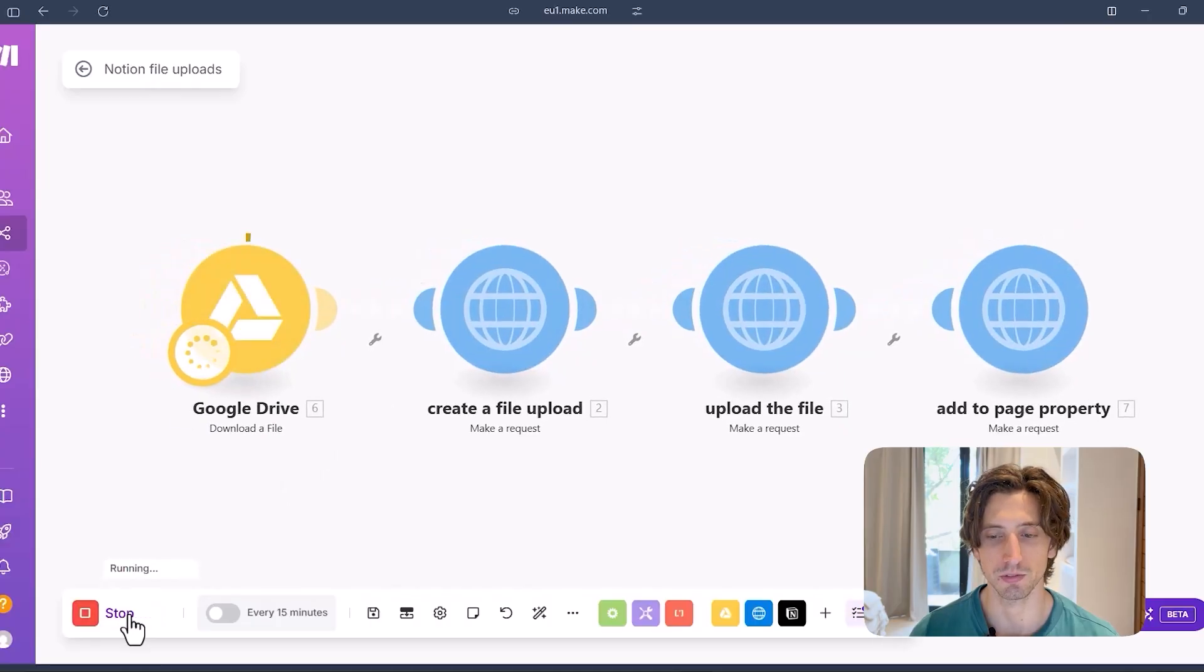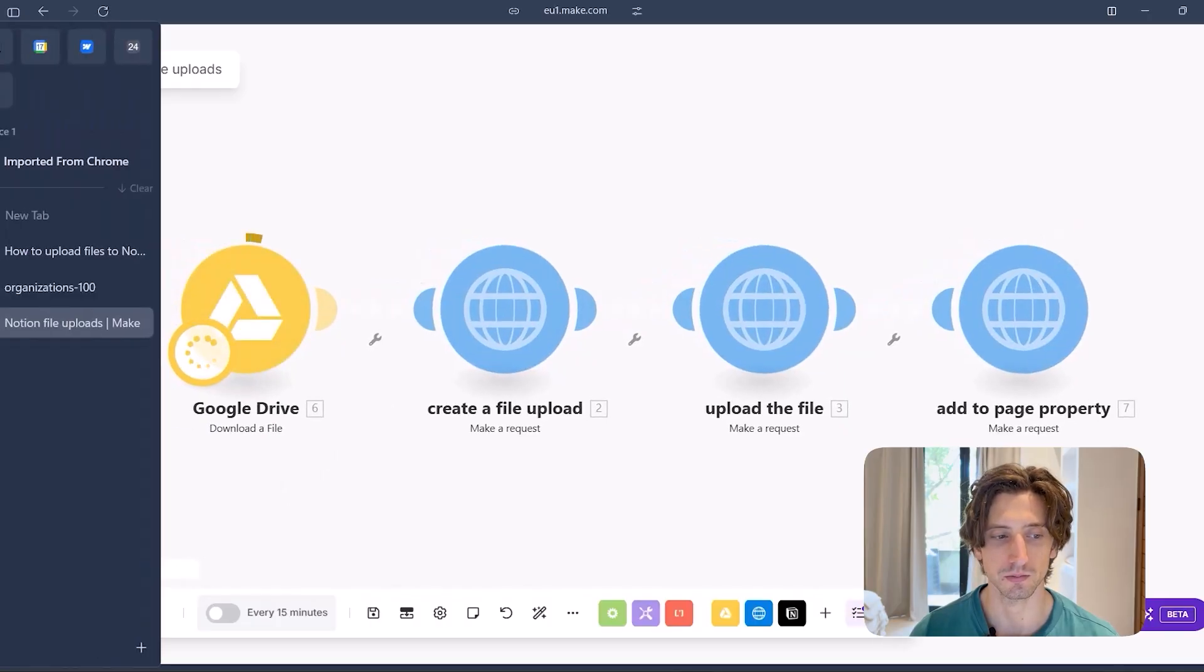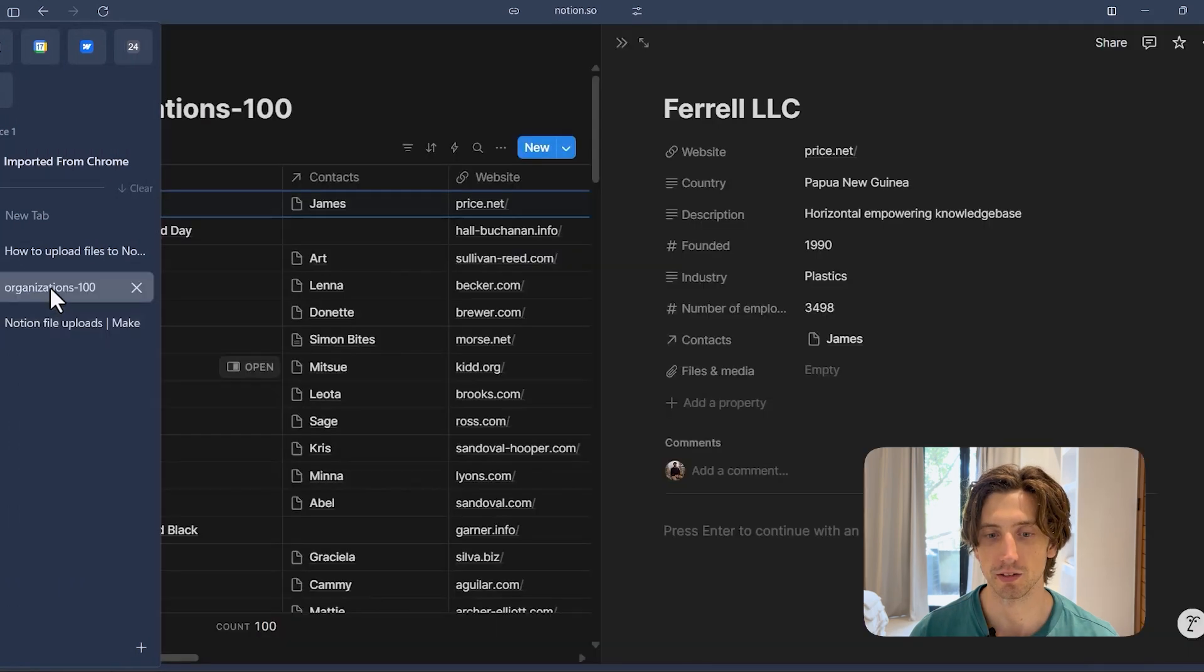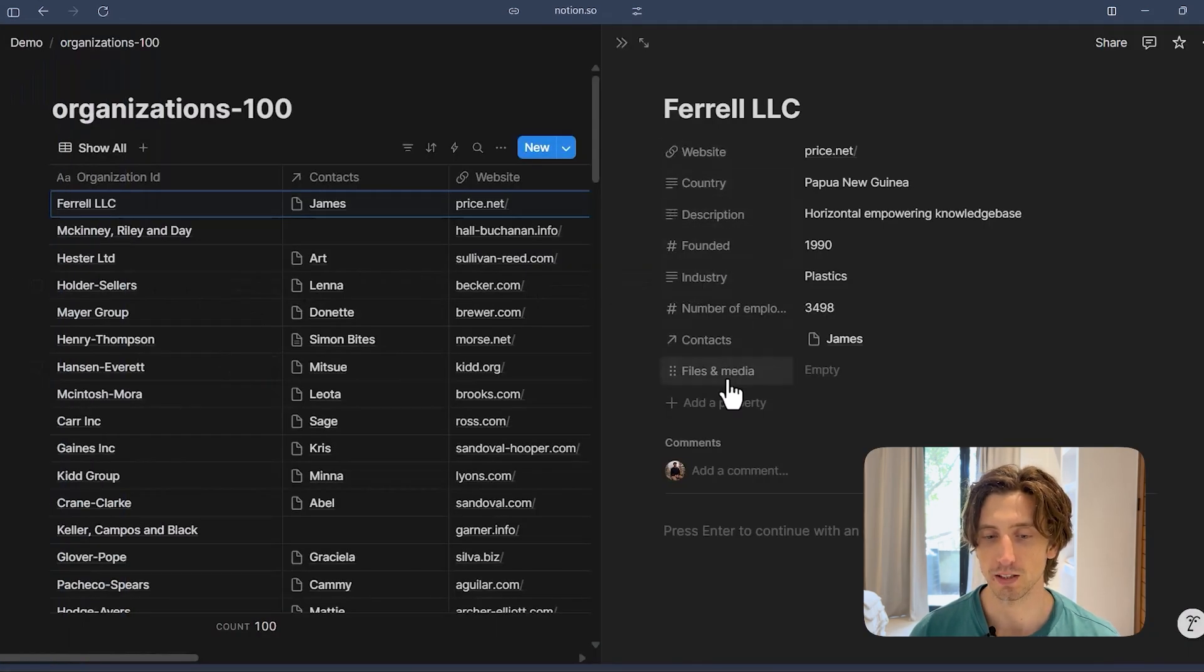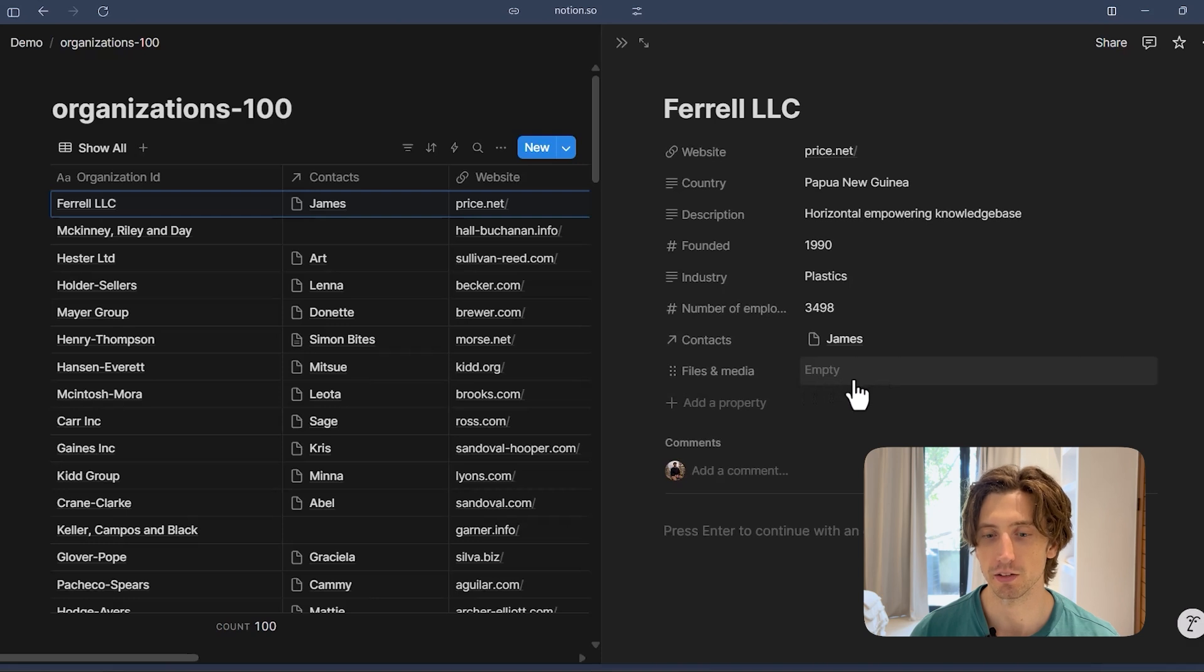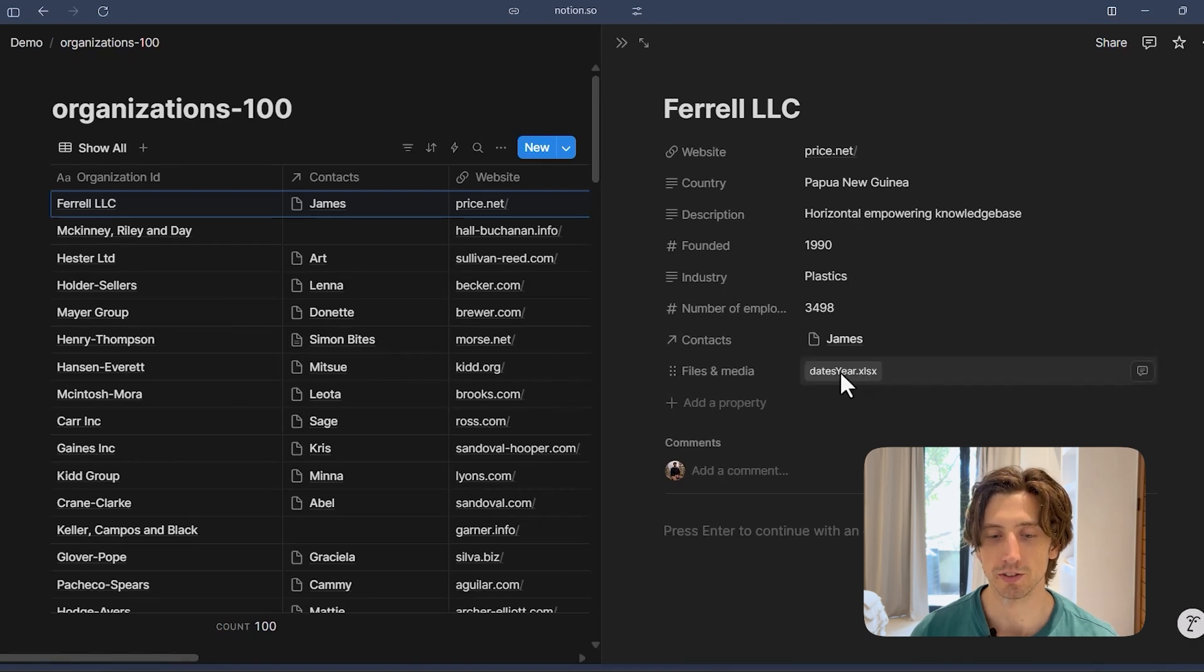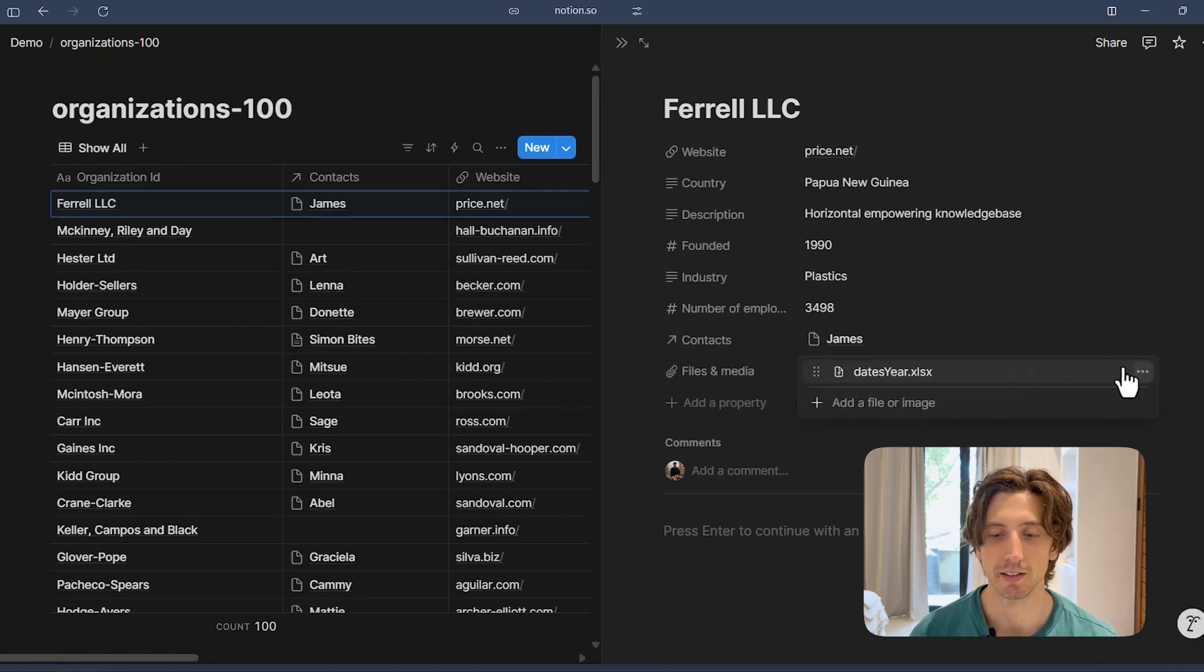So if I run this scenario, which I'm going to explain later, you will see that this property will get populated with my file, for example, an Excel file here and this file is now stored in Notion.